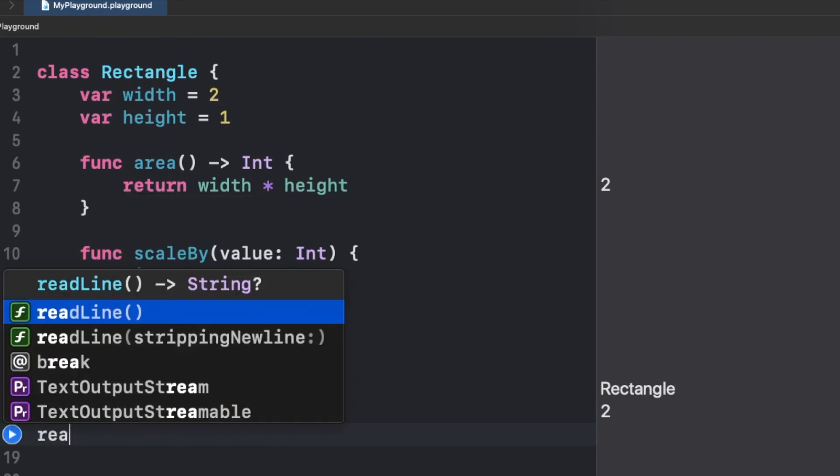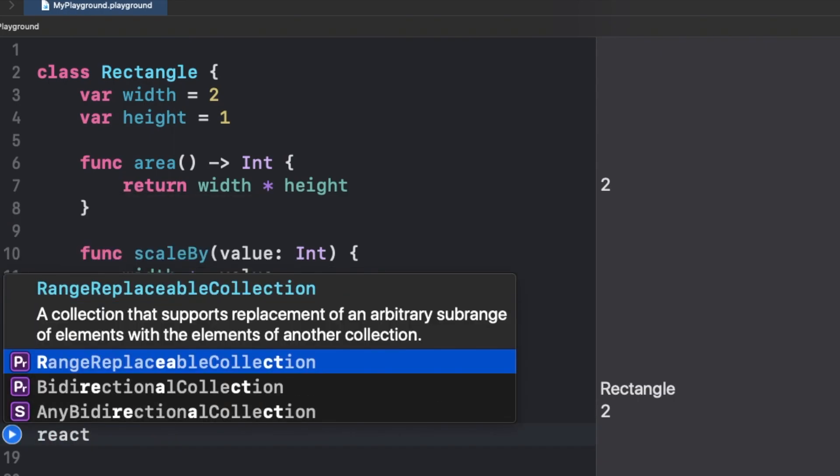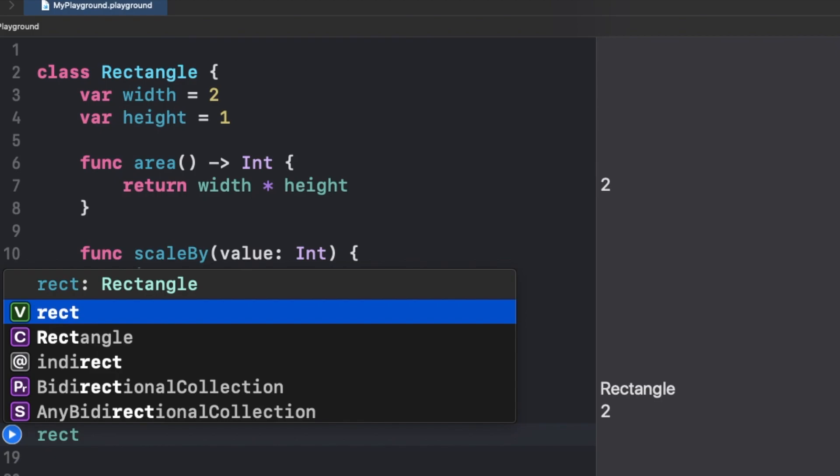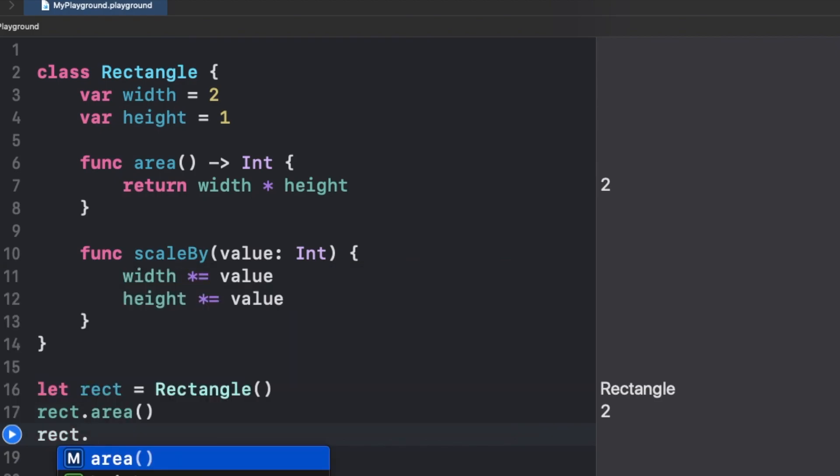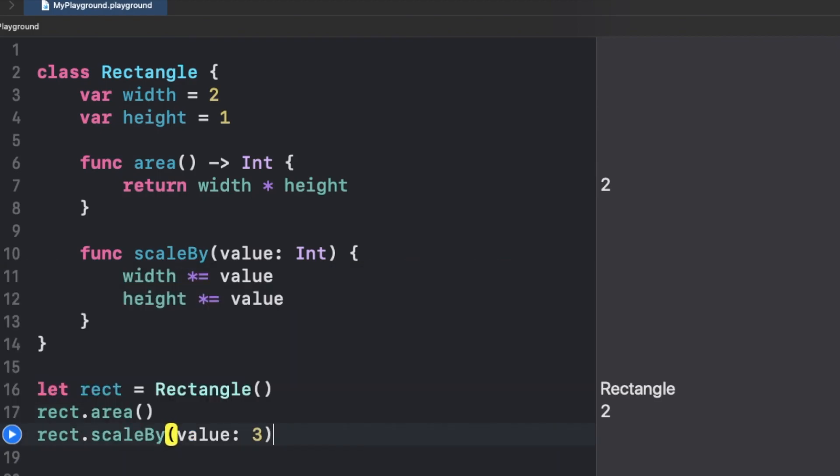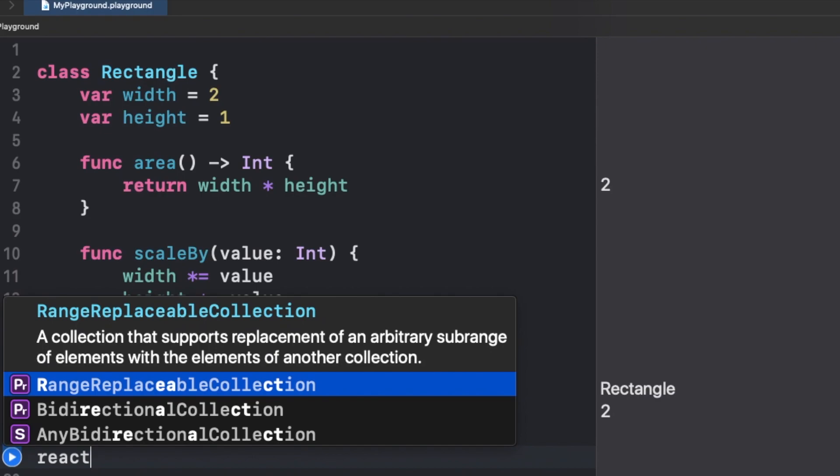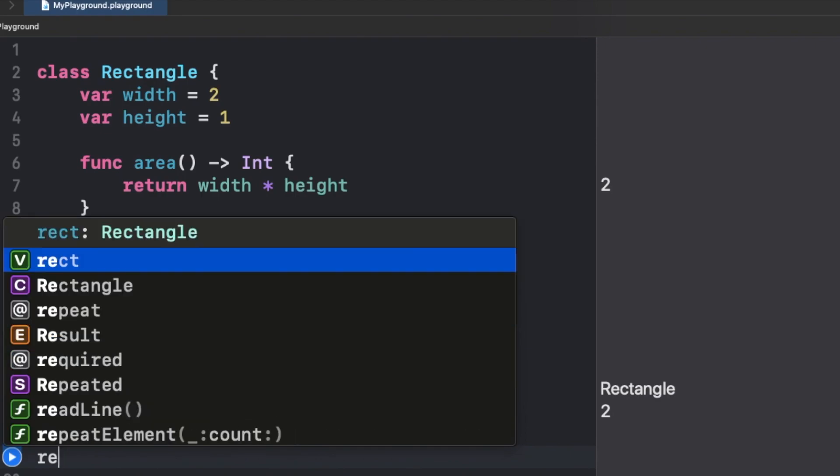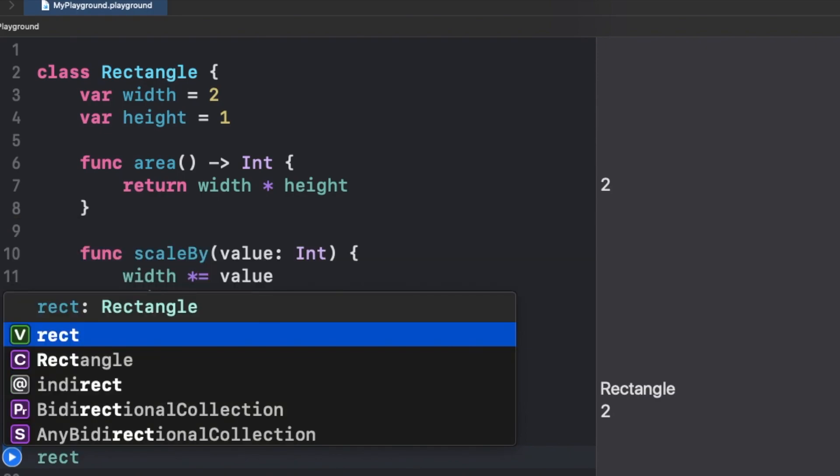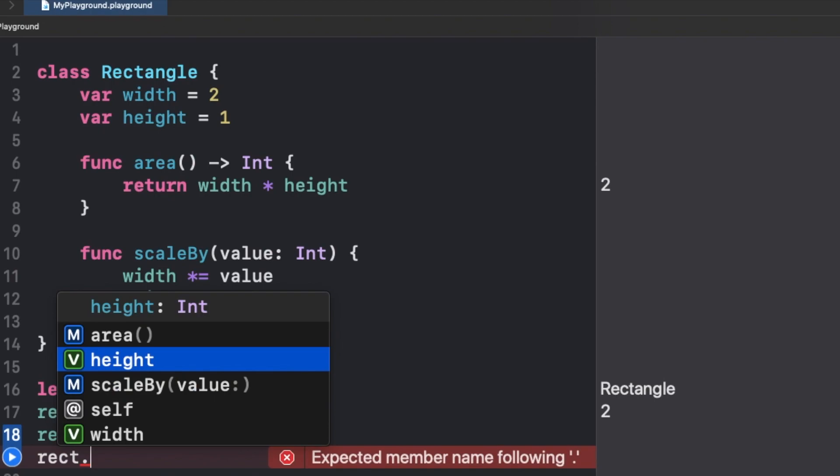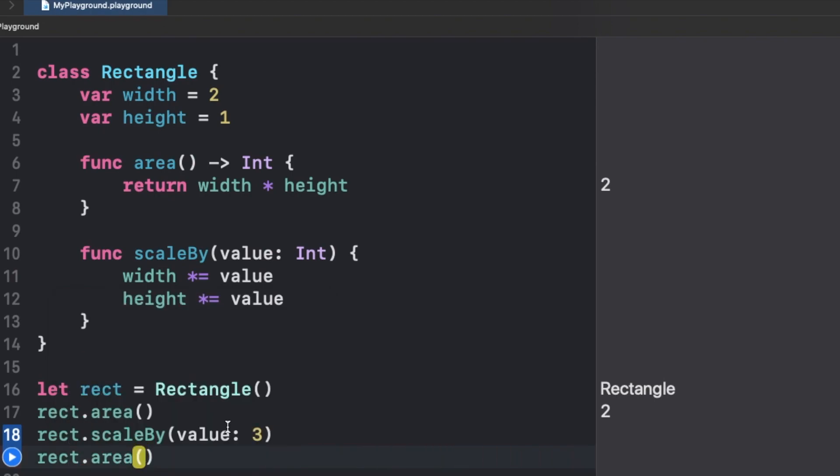Now if I try to scale this rectangle by some value, I'll scale it by 3. Now if I try to print the area again, it would be 18 this time because we have multiplied